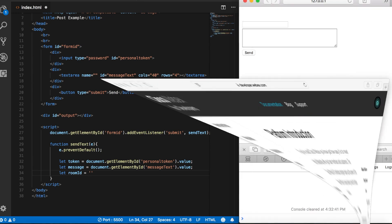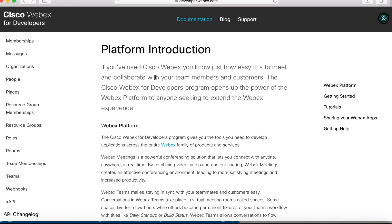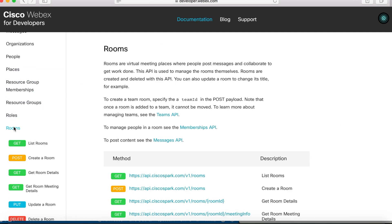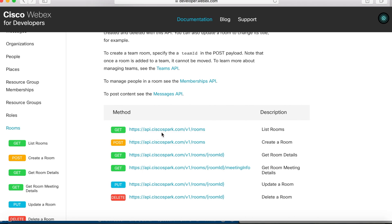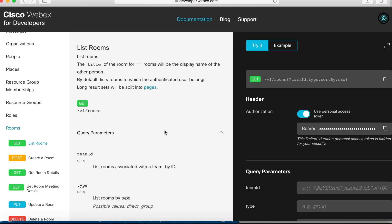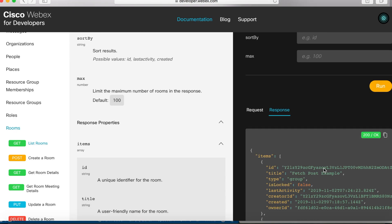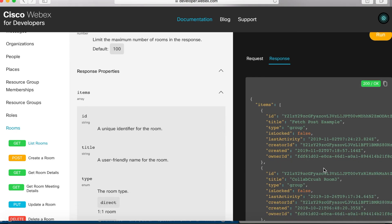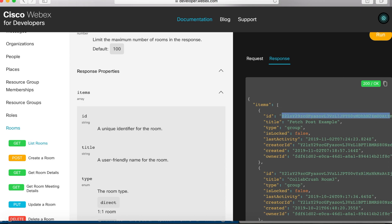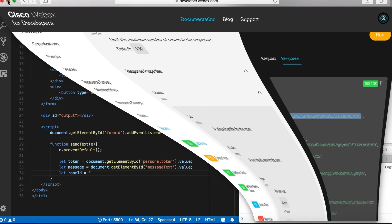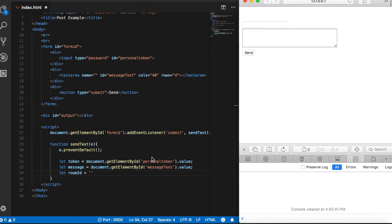So let's go over here to the developer website, and we'll go to rooms, and then click on this endpoint for listing rooms, then we'll go down here and click run, and you can see it returns the JSON for all of my rooms. So this is a room id for getPostExample, and we'll copy that id, and then we'll paste it into our code.